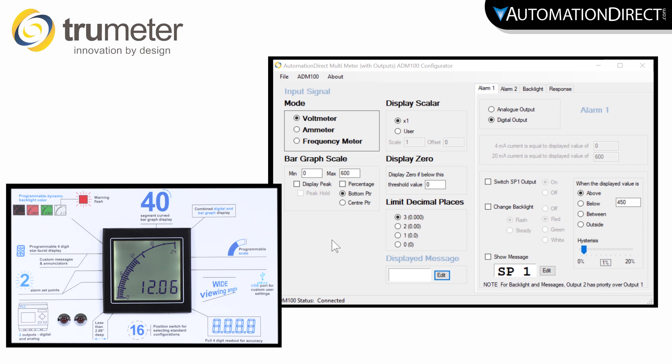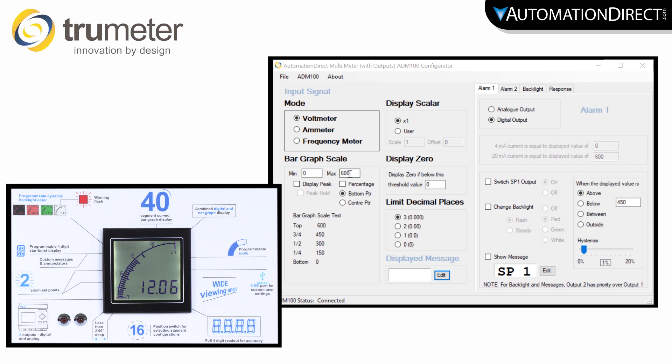Open up the configuration software. Select the mode that you need. Enter in the minimum and maximum value of your input.